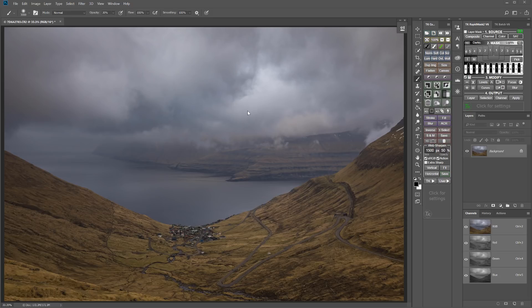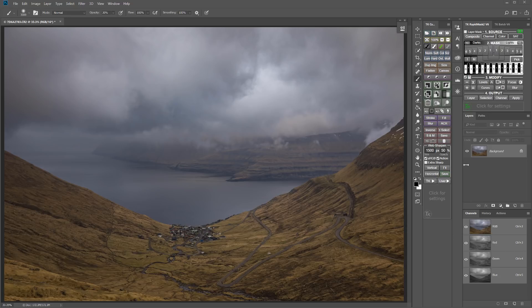So I'm going to do this with some luminosity selections. And I'm going to use dodging and burning techniques. So let me show you how to do that using the TK Actions V6 panel here.